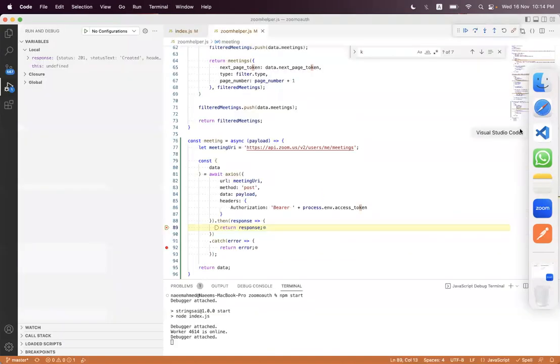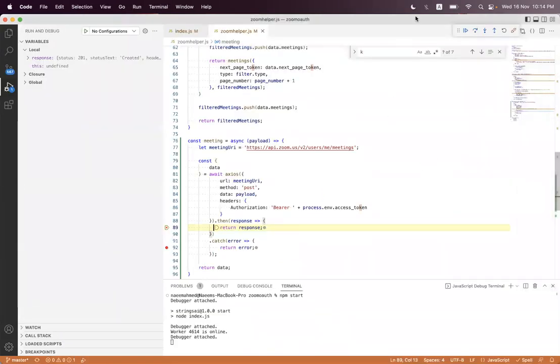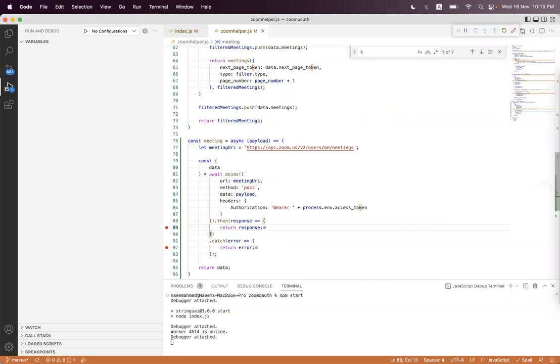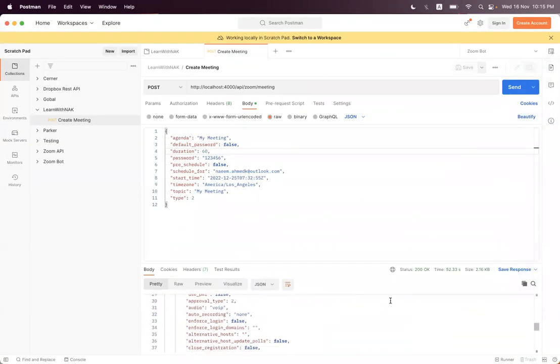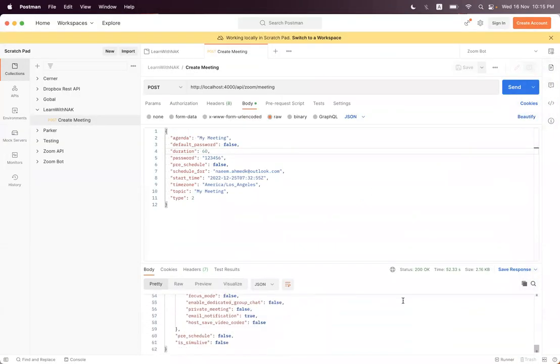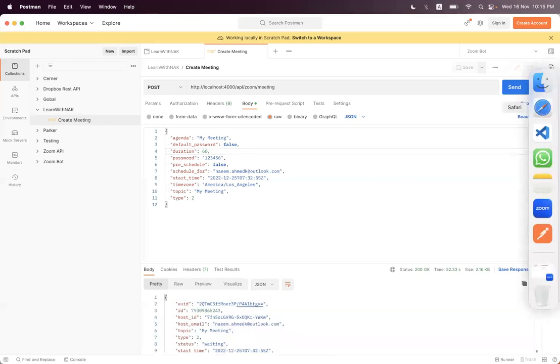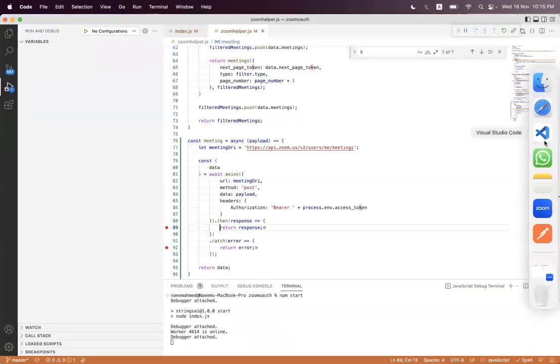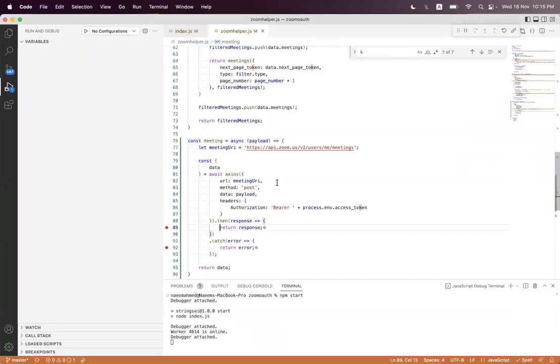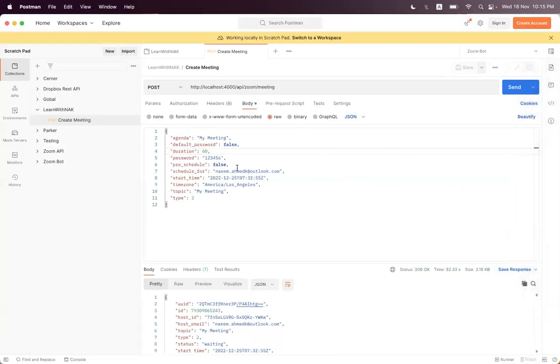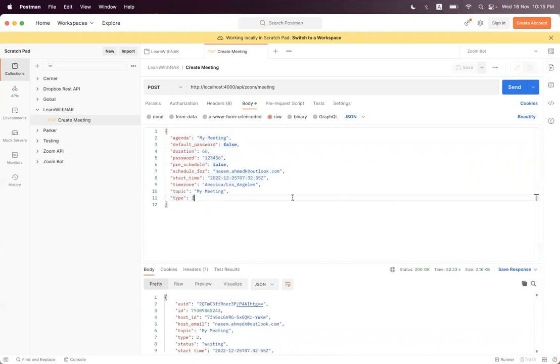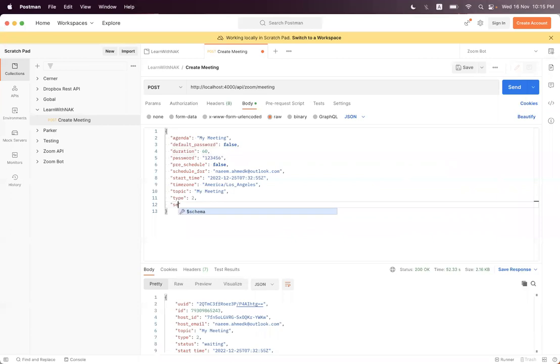In Postman we have this payload. We successfully created this meeting. In the next session I will update the meeting. I will add a few more things like we can modify the meeting settings. I have not set it in this payload, you can see there's a simple payload, but we can also send the settings.